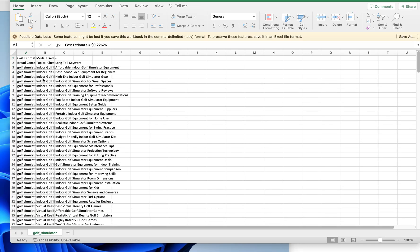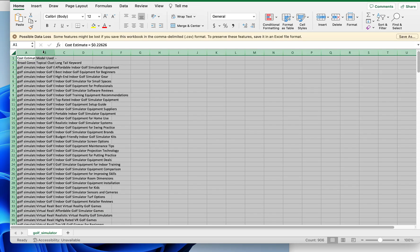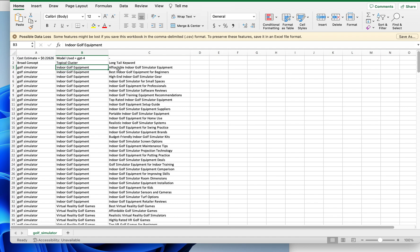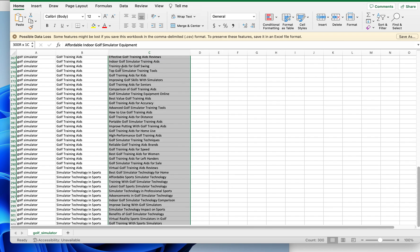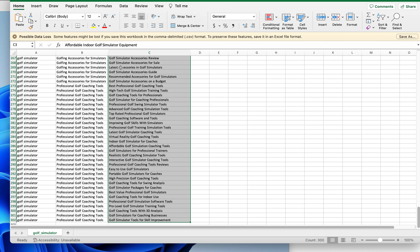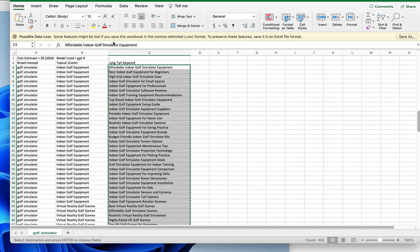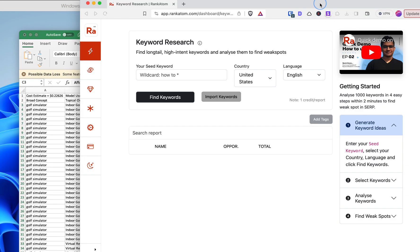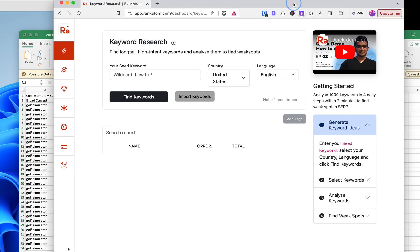It took a good 10 minutes to populate, so let's see what's happening. Here's our keywords, 22 cents, and we're going to copy these down. That's going to give me 300 exactly. I'm going to hit Copy, and then I'm going to go to RankAtom here.